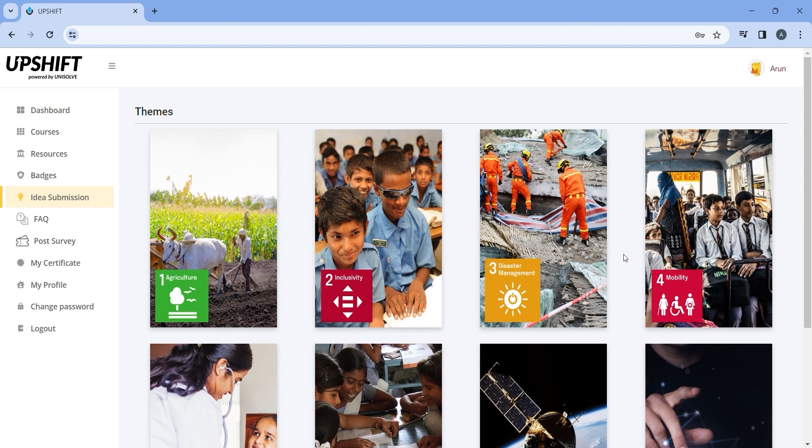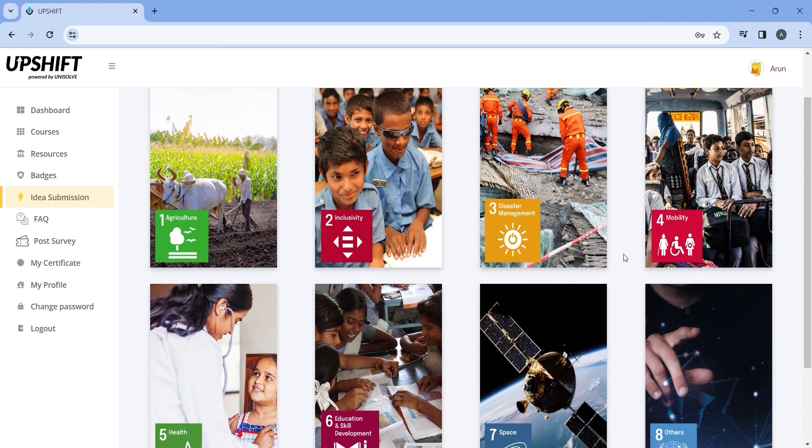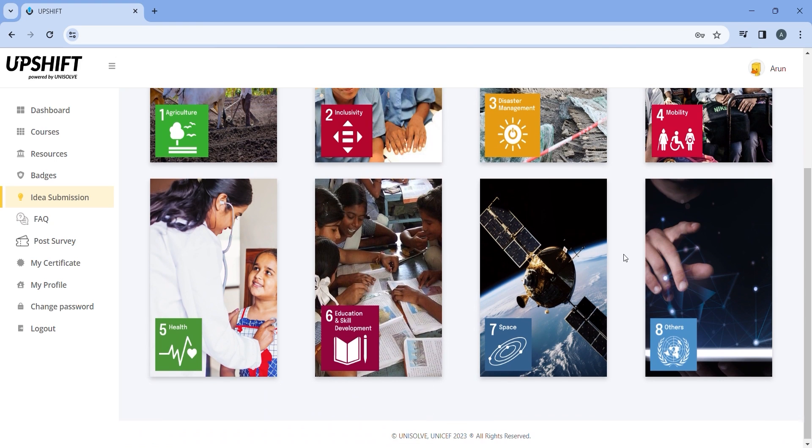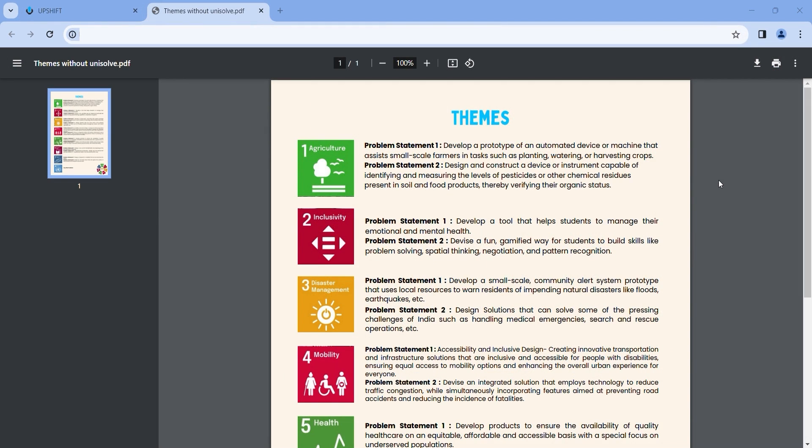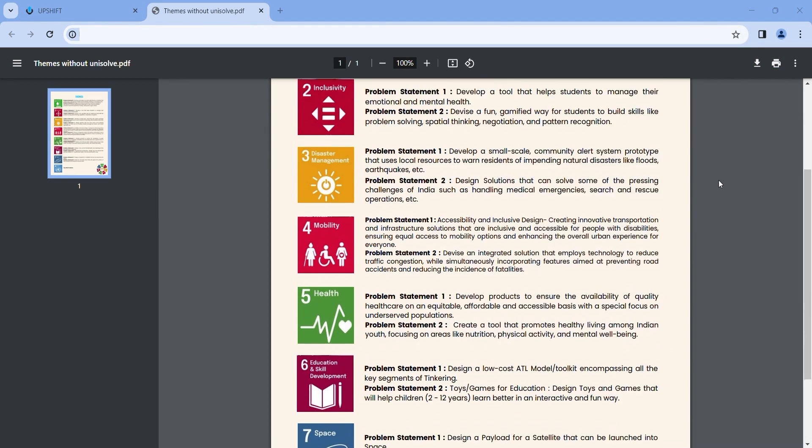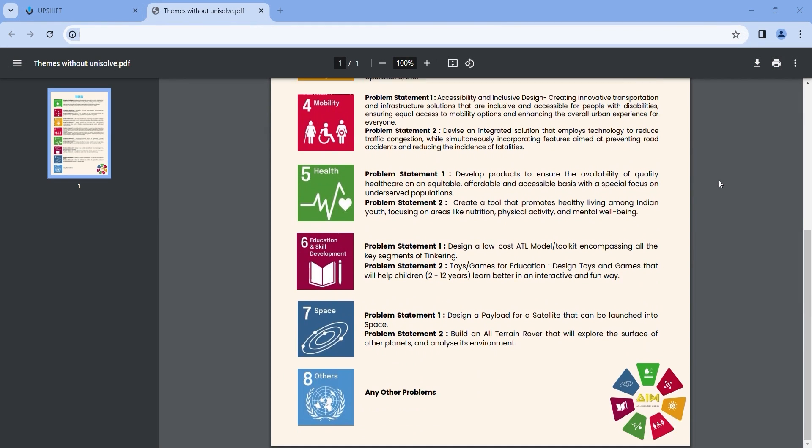Please note that the problem that you are going to solve needs to fall under any of the 7 themes and 14 problem statements under those themes. You can use the themes document to understand the themes and problem statements in detail.